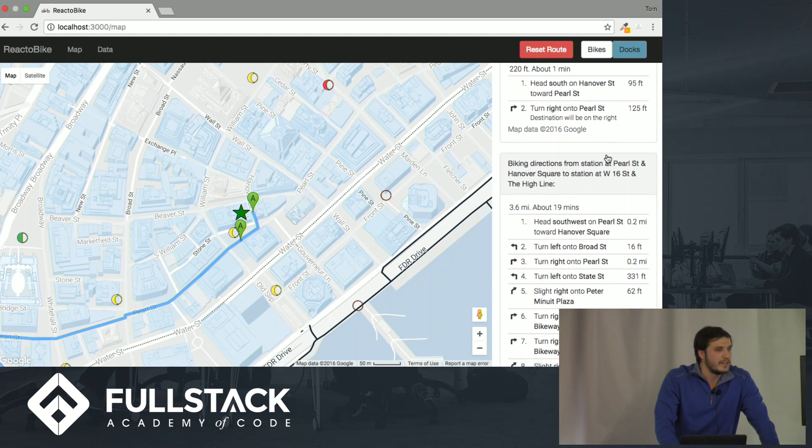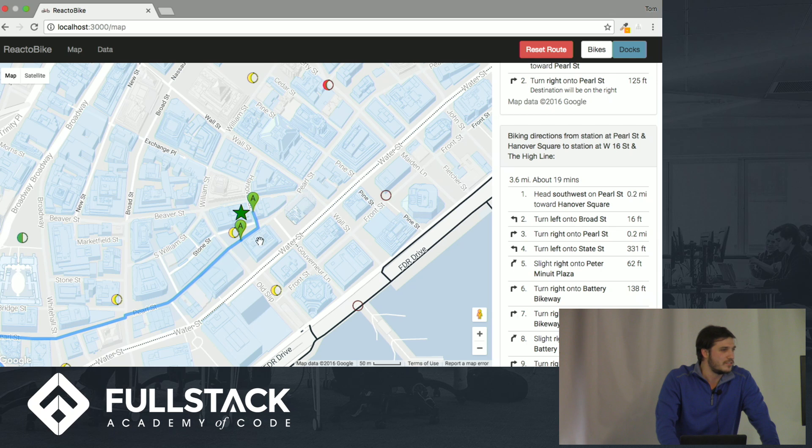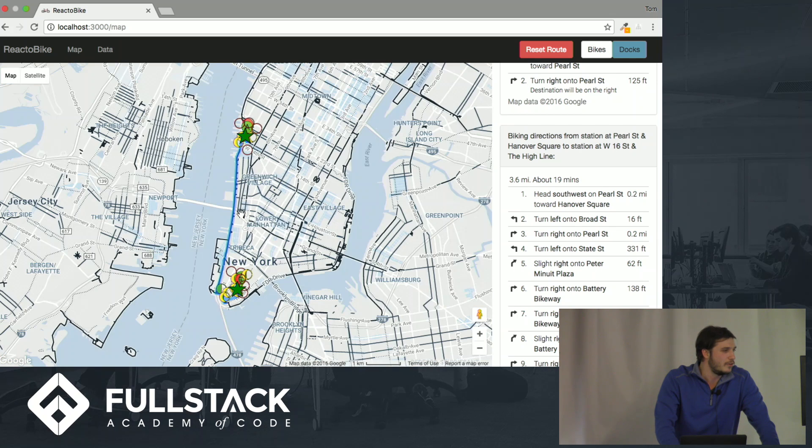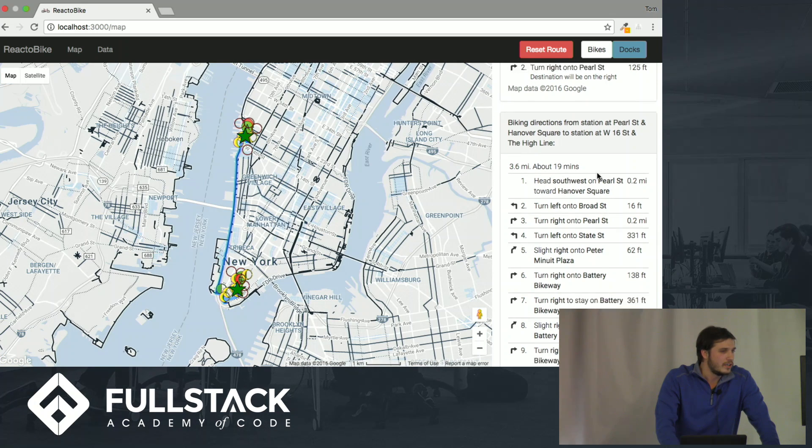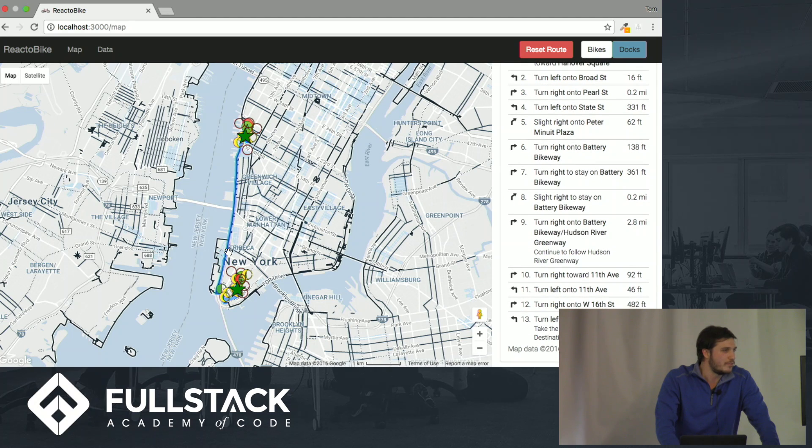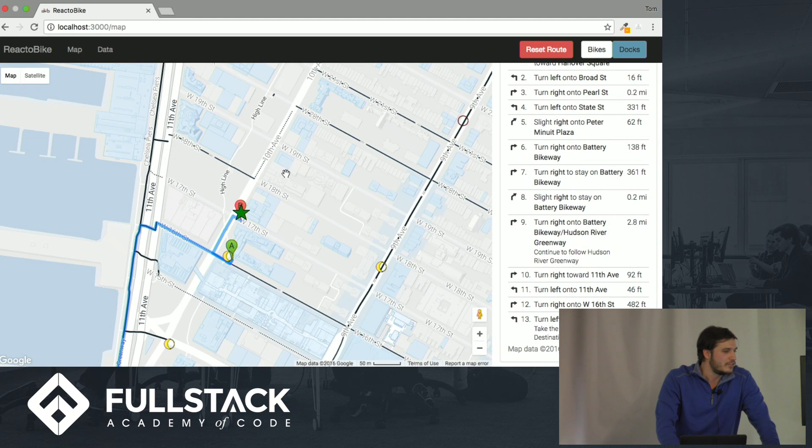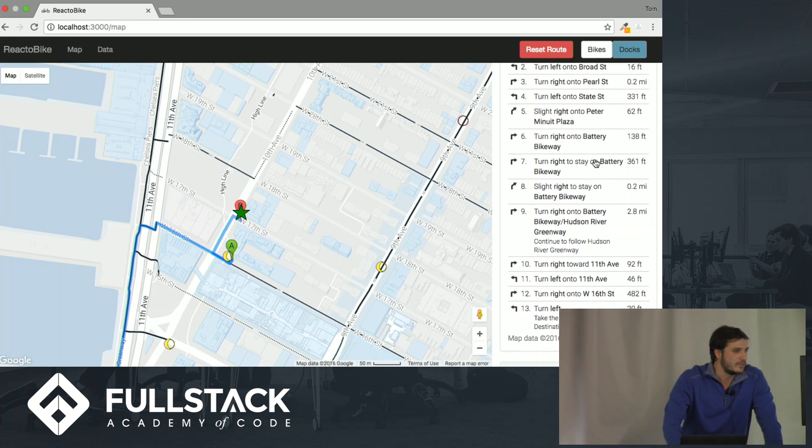Next step is biking directions from the station at Pearl Street to West 16th Street and the High Line. Let's go out and take a look at that. Looks like we're going up the Hudson River for most of that. And then you get there, and it shows you walking directions right there.